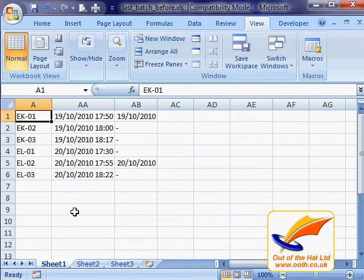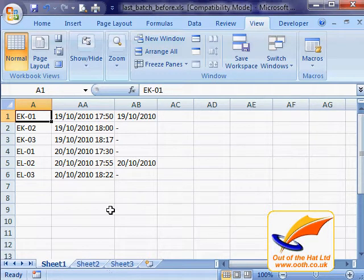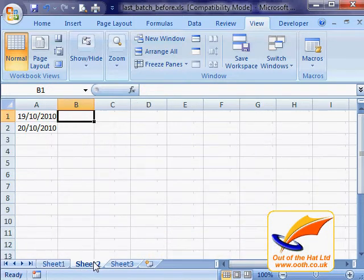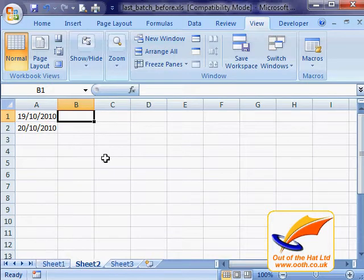Let's have a look at easy ways of writing formulas between sheets. What I've got here is an example workbook that's got some data on Sheet 1 and I want to put some summary data on Sheet 2. So I want to write a formula that looks at data on Sheet 1.